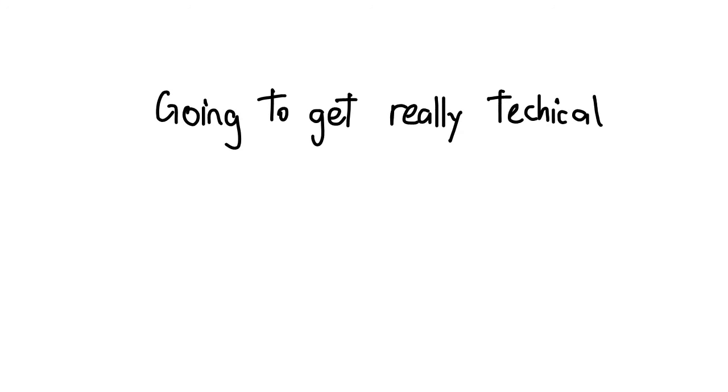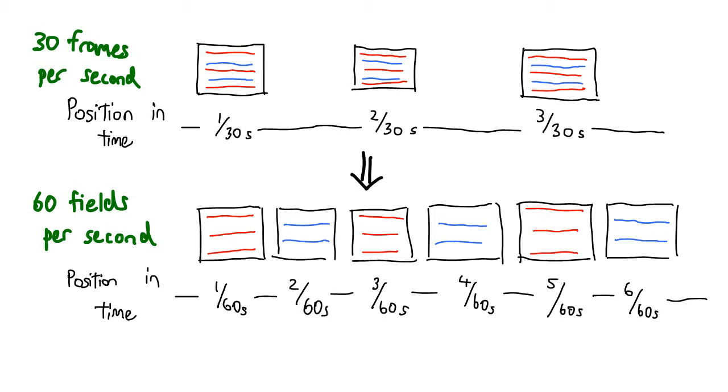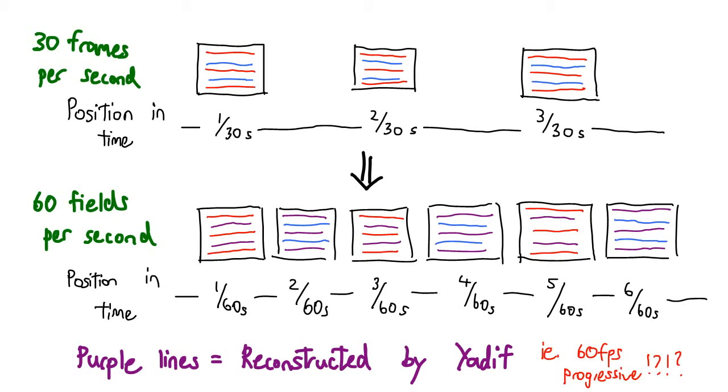Now finally, here's one last kick we can add to the deinterlacing process. As you know, the interlaced clip has a frame rate of 60 fields per second. If we can deinterlace every field at its current position in time, doesn't that mean we can produce a progressive scan clip at 60 frames per second?